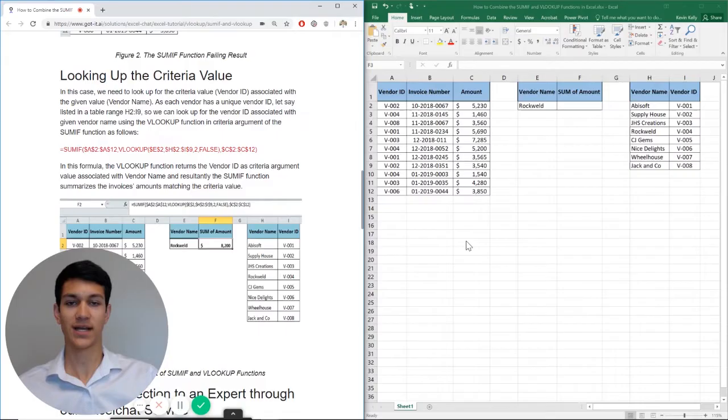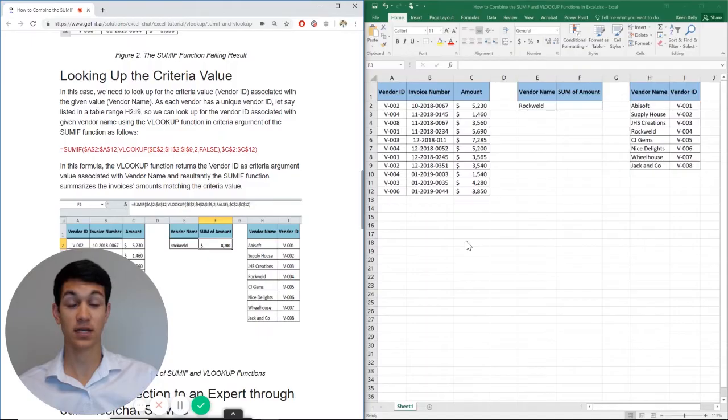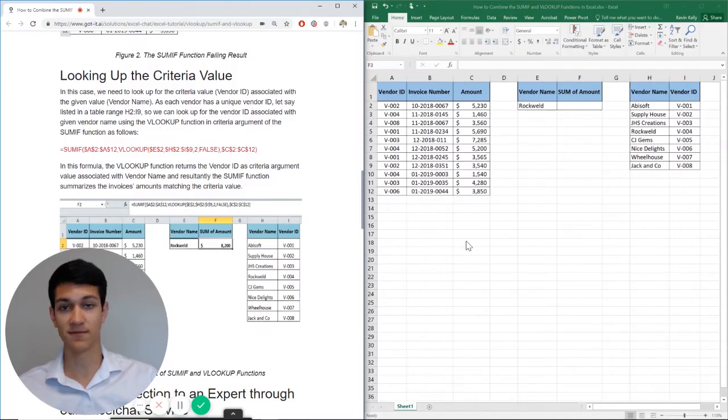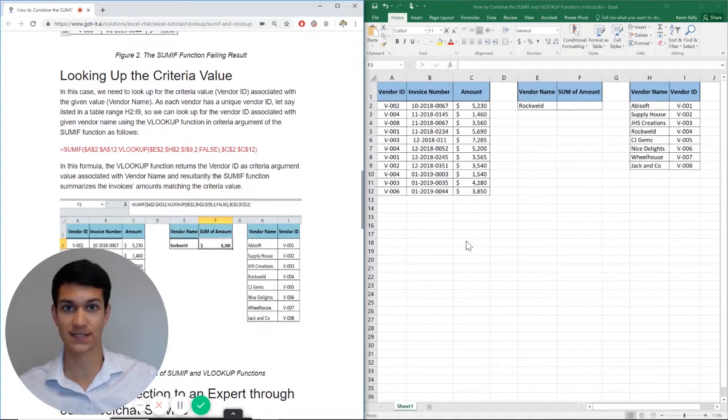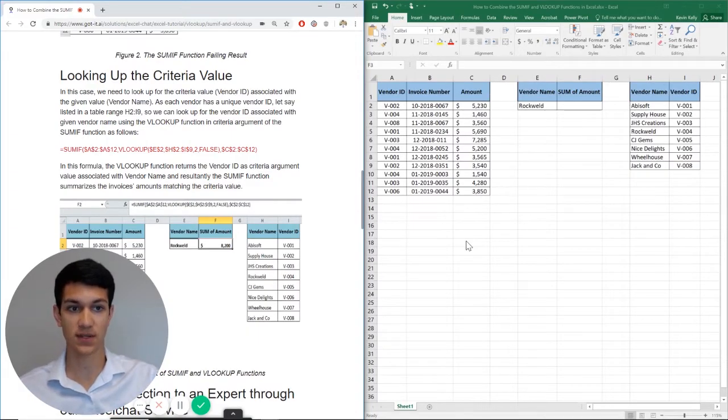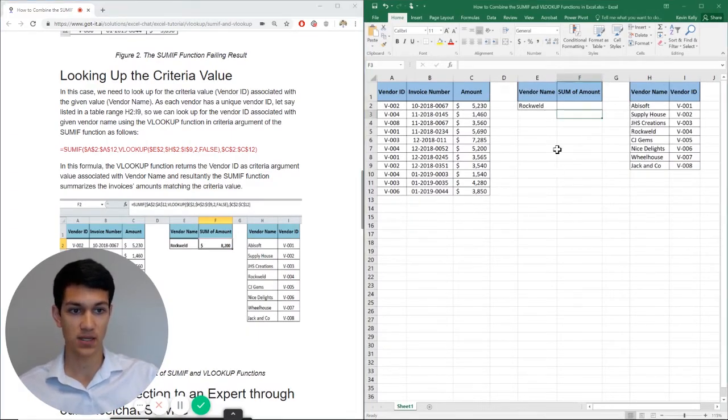Hello everyone and welcome to another Excel chat walkthrough video. I'm your host Kevin Kelley. Today we're going to talk about how to combine the SUMIF and VLOOKUP functions in Excel. So without further ado, let's get right into it.